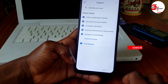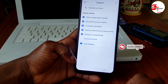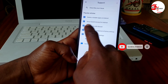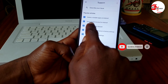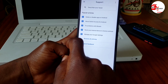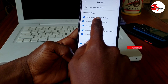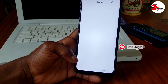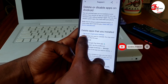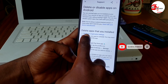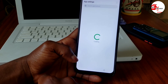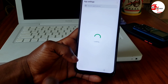When you click on 'Help and feedback,' tap on 'Delete or disable app on Android' — the first option — and click on it. Now tap 'Tap to go to application settings' and click on it. Wait for it to load.